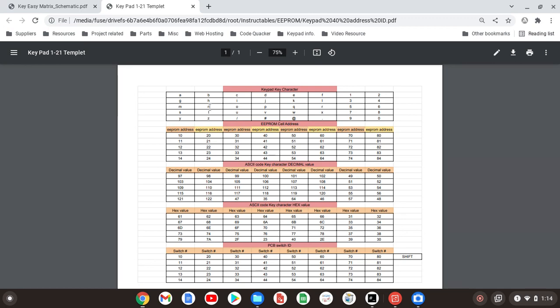Right now the EEPROM has this table of characters already stored in it. It's going to be B, H, N, T, and Z, corresponding to addresses 20 through 24.